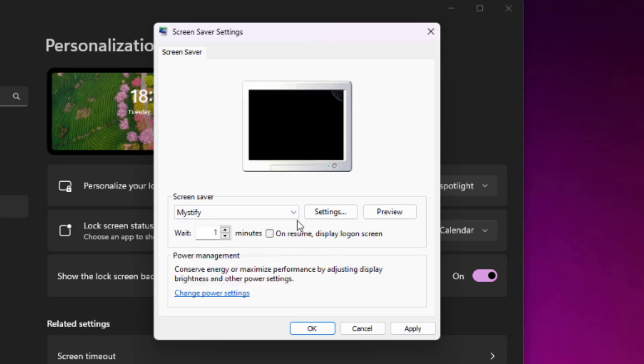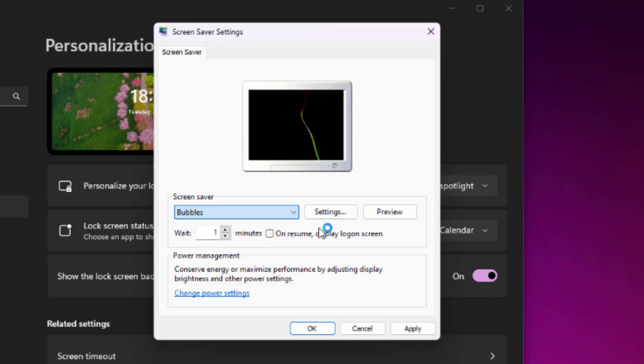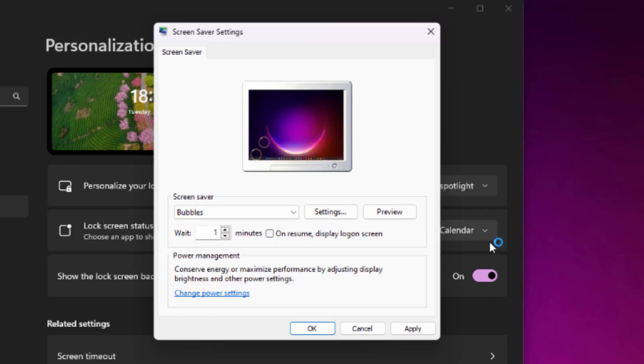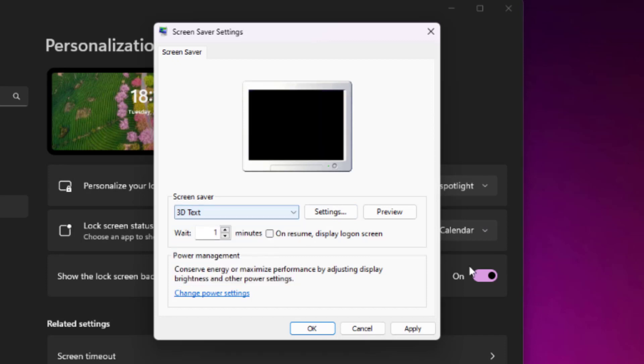Mystify. There we go, something is happening on the Mystify one. Bubbles. Oh, quite like bubbles. That's nice. 3D text. Whoa, that is getting a bit old school.